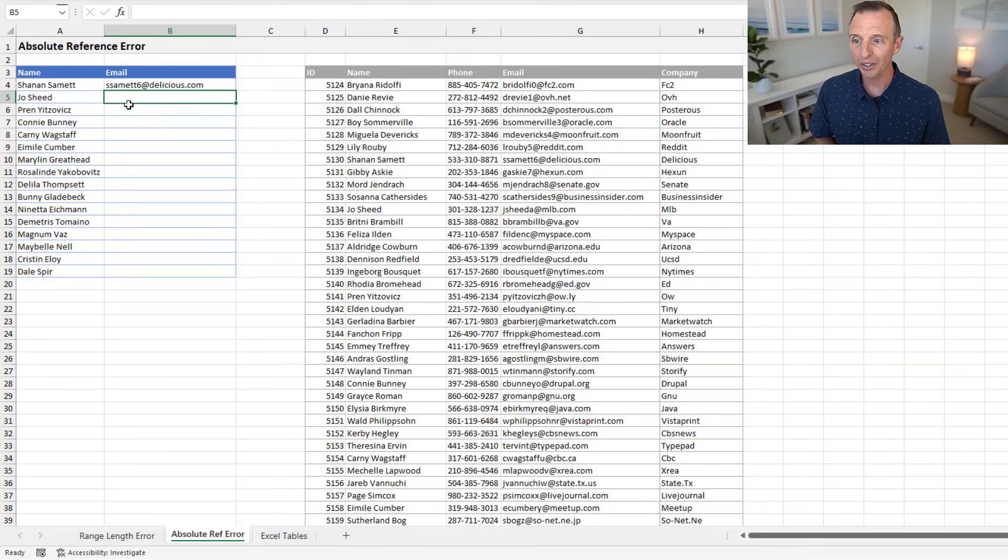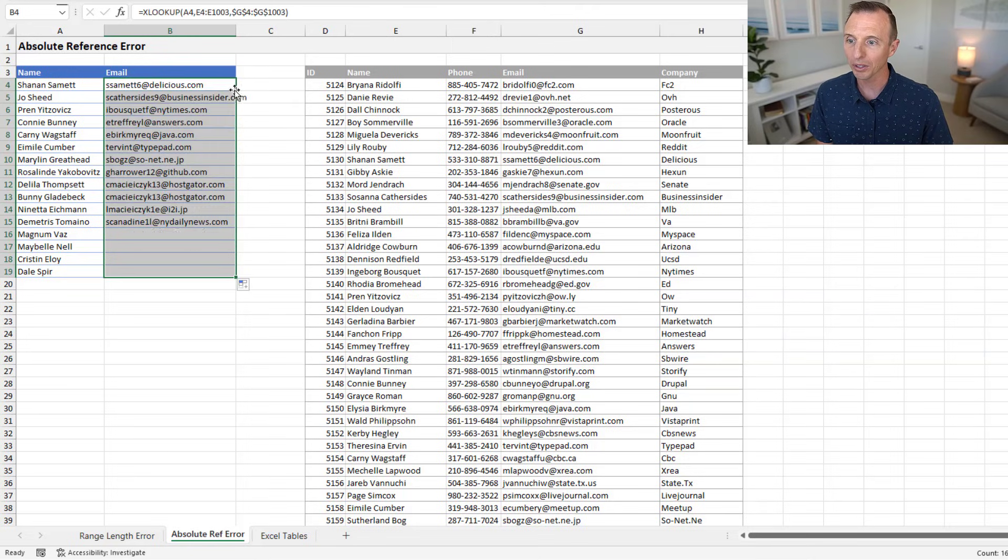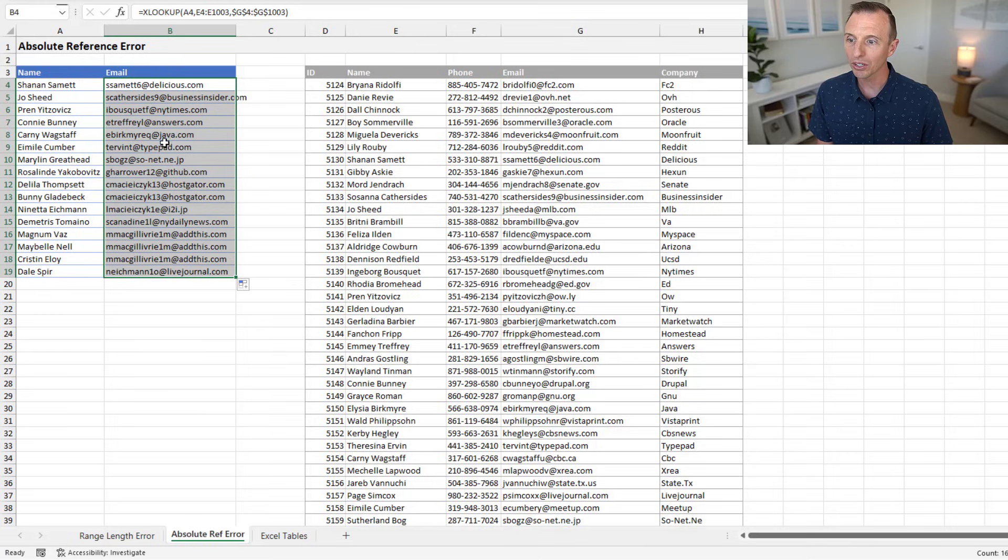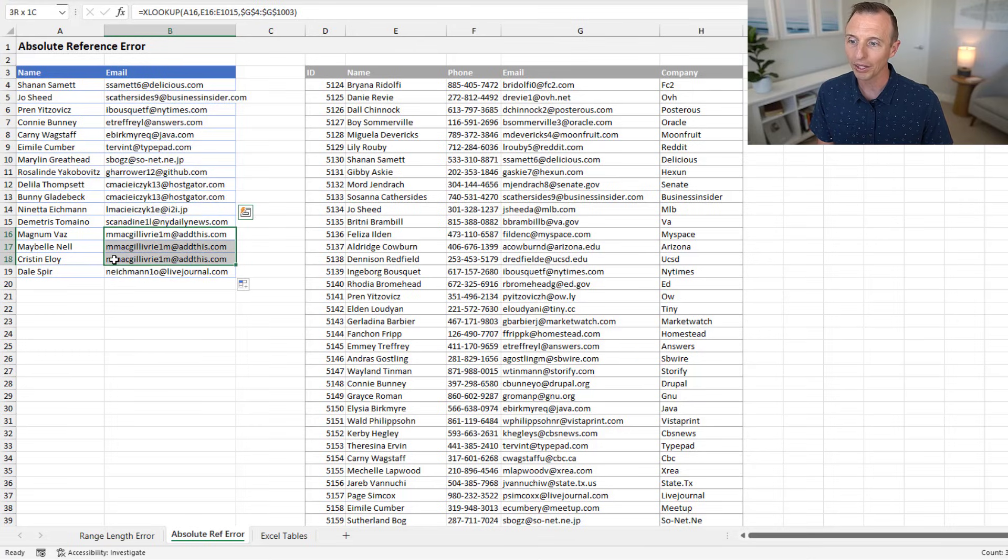And right now, this looks good. It's returning a value. If I double-click the fill handle, everything looks good here. But you can see I'm getting some probably incorrect results because of some duplicate values here.